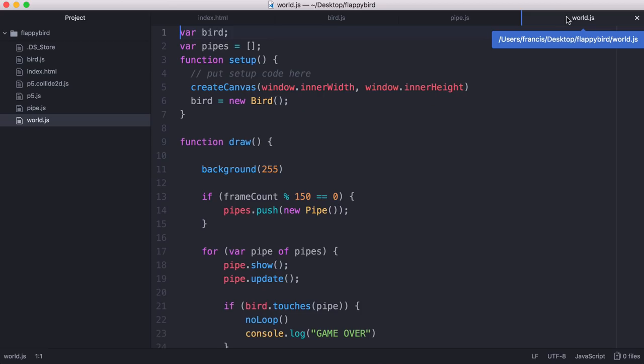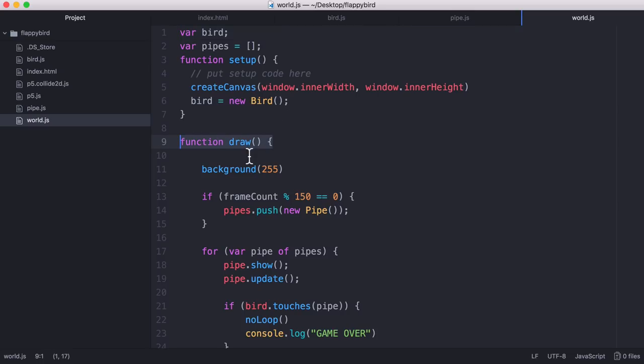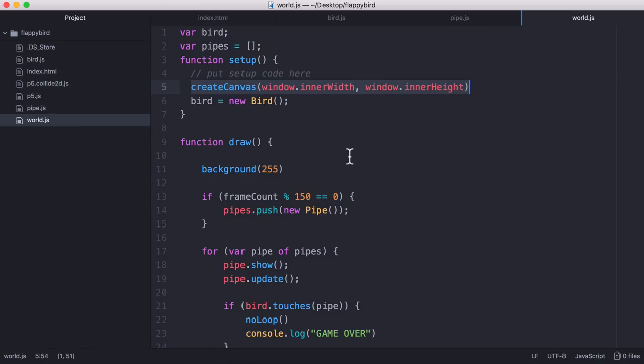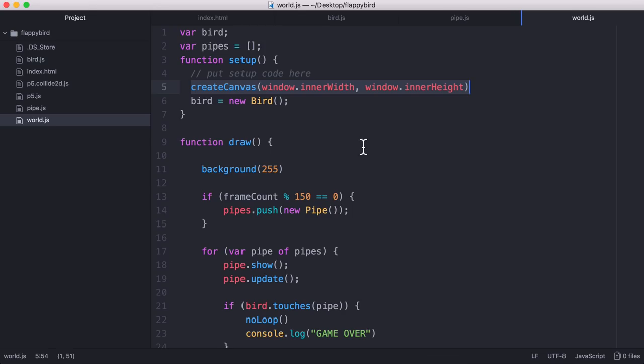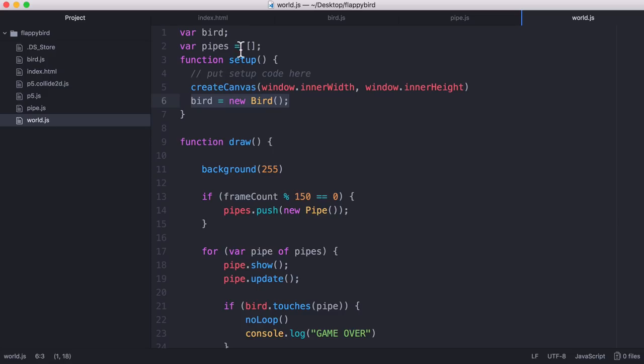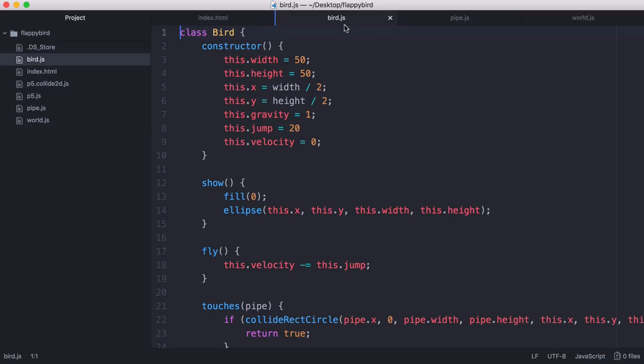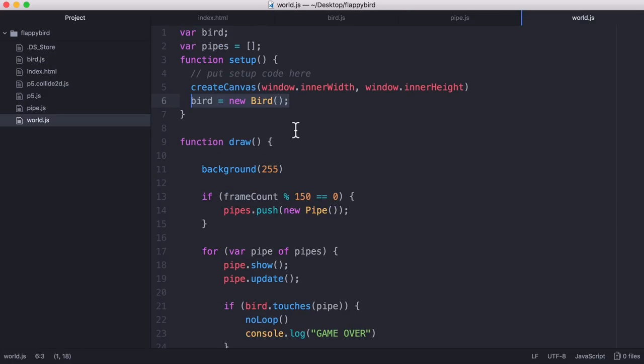So if we start with world, p5.js requires two functions: it has a draw function and a setup function. Then what we do is we create a canvas which allows us to draw objects onto it, which is how we draw these bars and the circle. It's all inside an HTML5 canvas. So what I did was set the canvas width and height to the width and height of the window and I created a bird object. A bird object is just an instance of our bird class in our bird file.